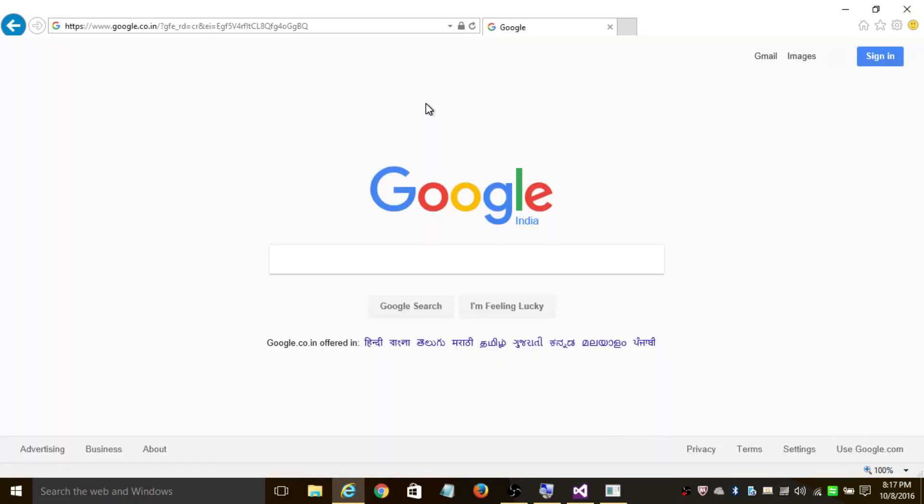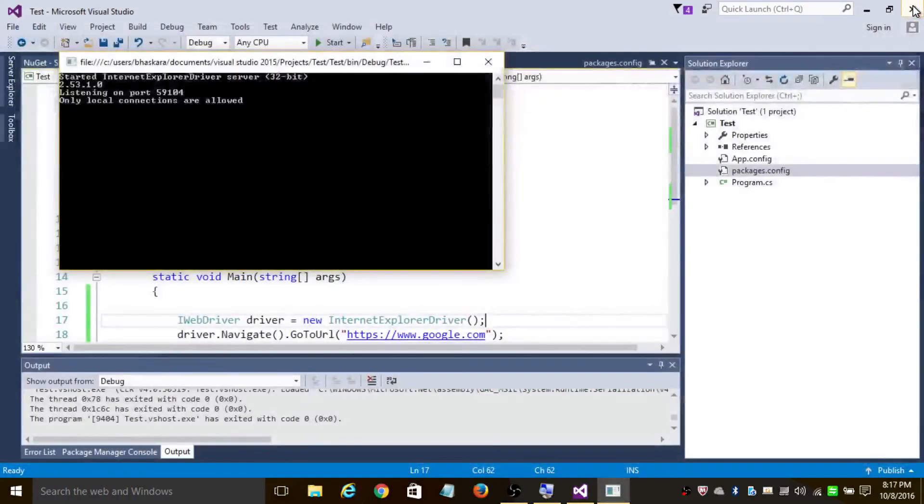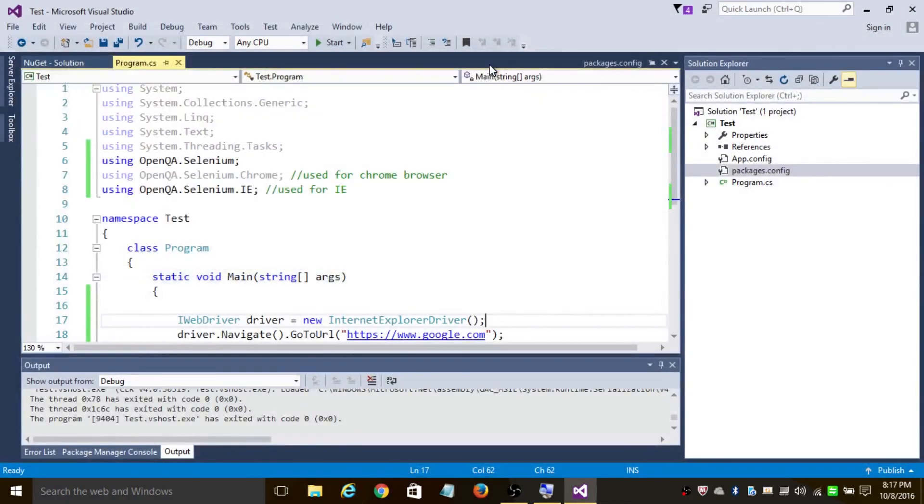So finally it's opened Google in Internet Explorer. Thank you for watching this video. In case you have any comments, please drop them in the comment section and I will reply as soon as possible.